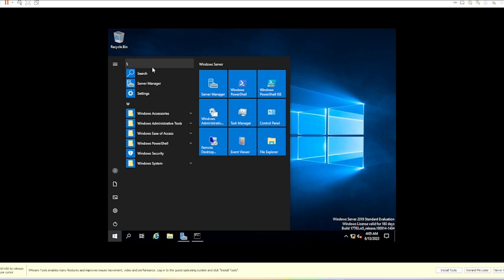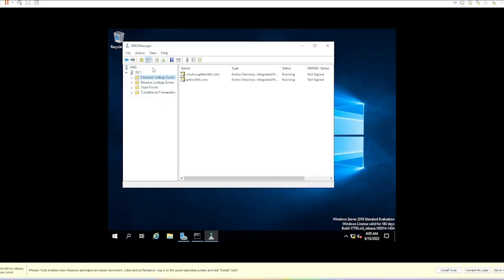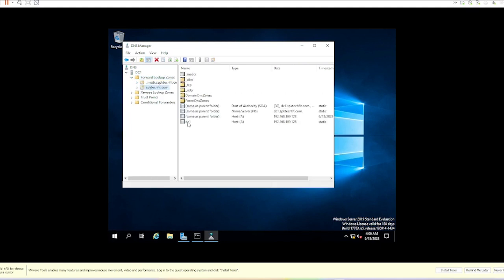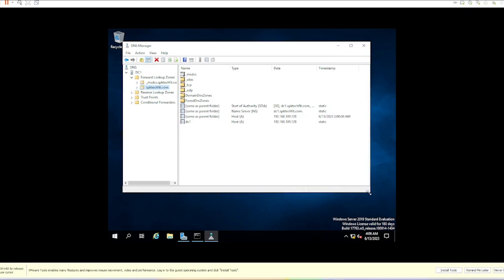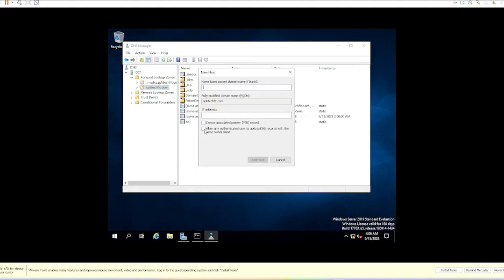We'll have a look at DNS forward lookup zone. This is my zone, a new domain I've just set up, so there's not much here at the moment. You can obviously create records manually by coming in here and putting in the device name.